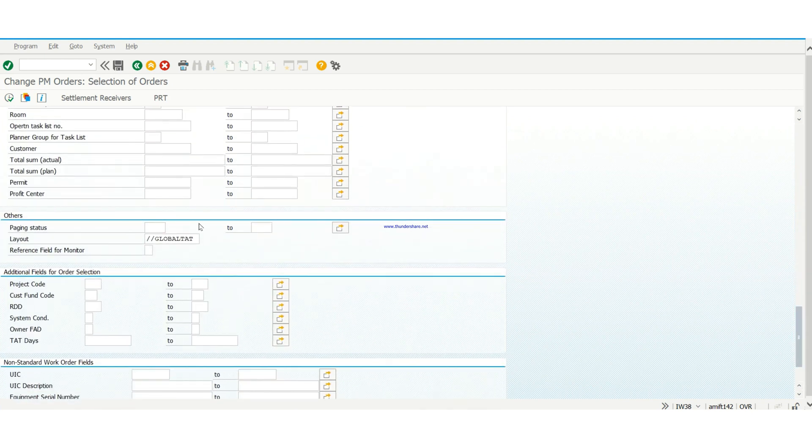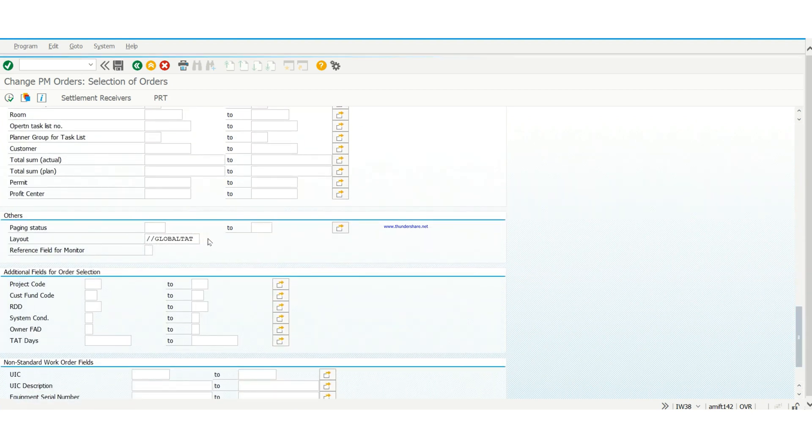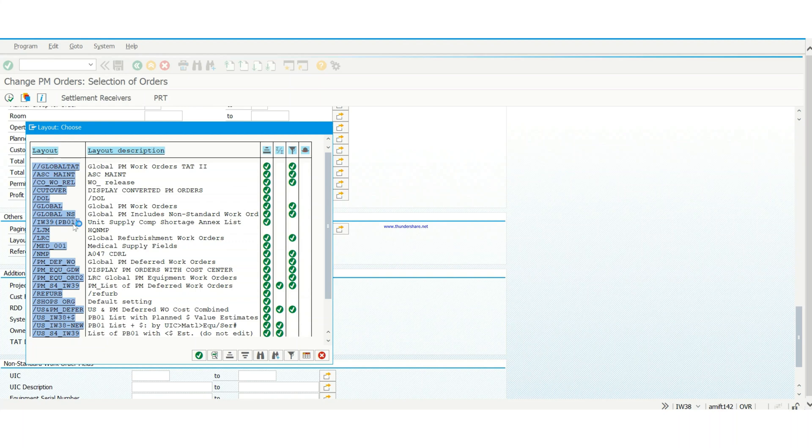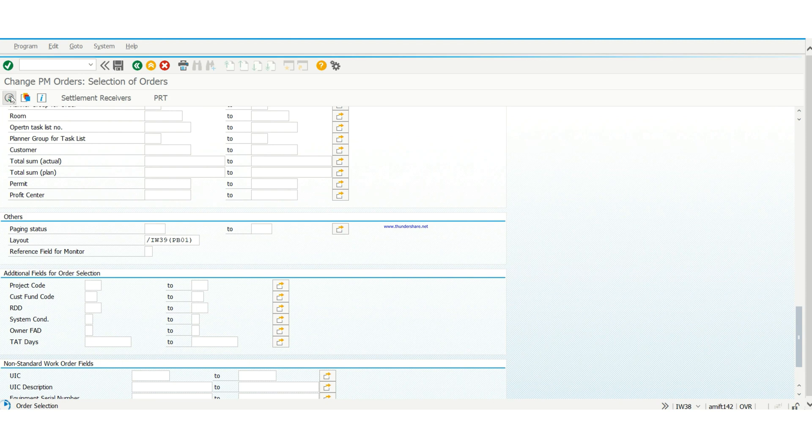Then you go to layout. When you go to layout you hit that book, you see a whole lot of list. You choose PB01 IW39 just to display your work orders, then you hit execute.